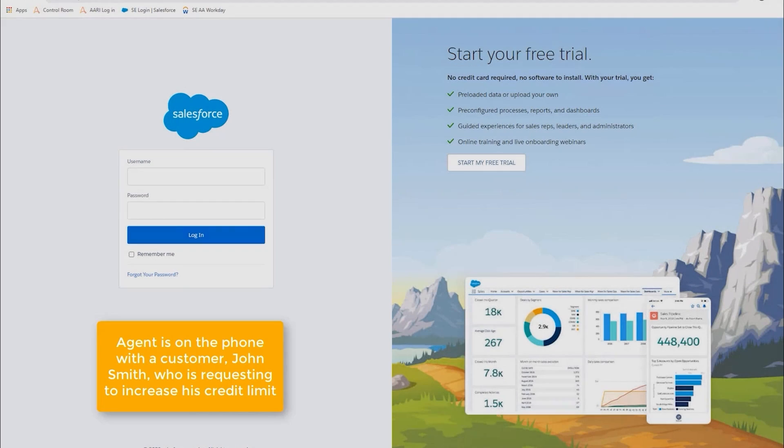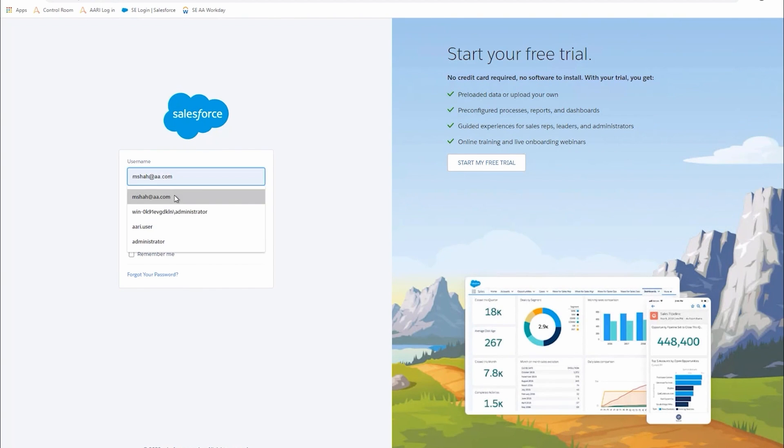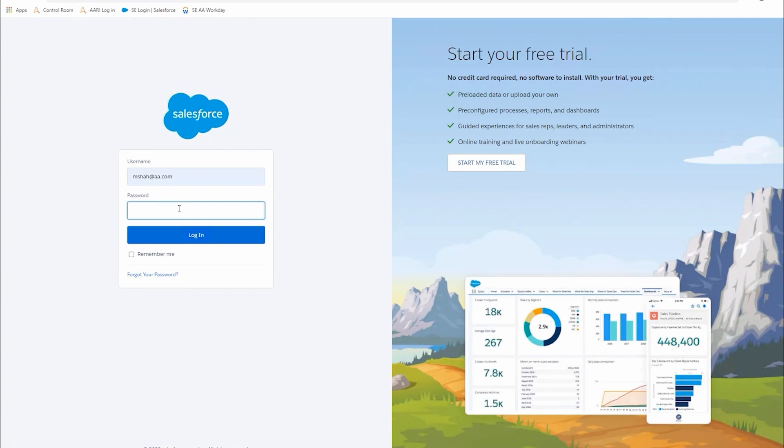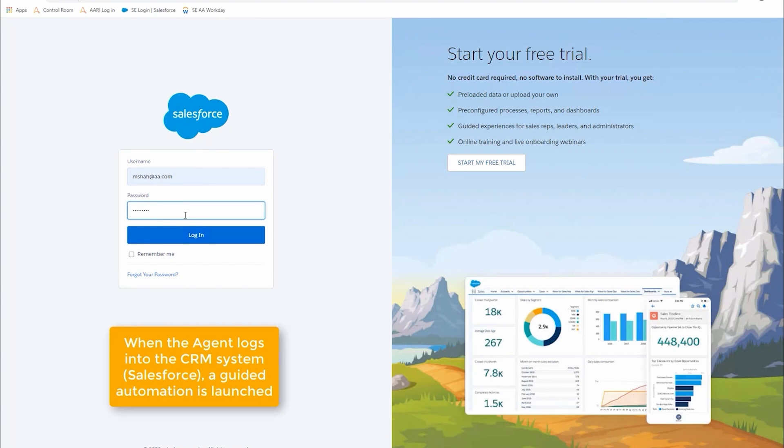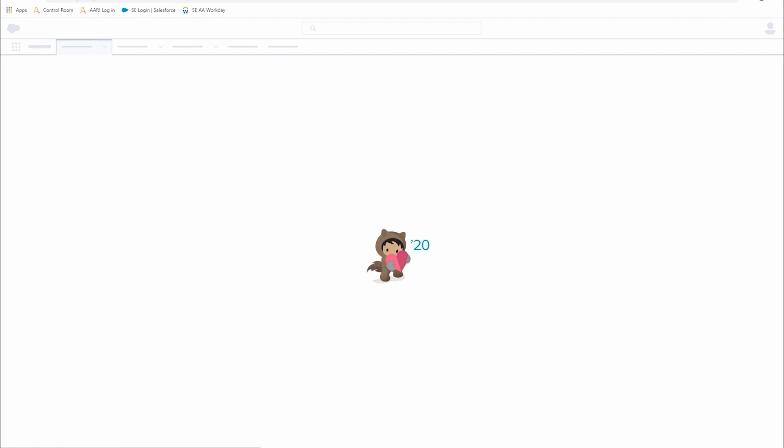In this example, we're following along as an agent works with a customer who has requested a line of credit increase. We're going to follow as the agent logs into the CRM system, and this particular bot is actually running some local desktop automation, what we call RPA for desktop.